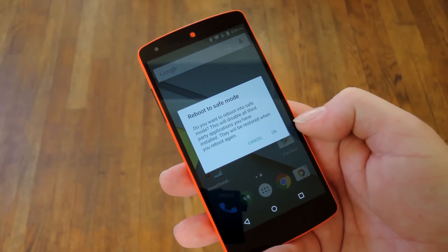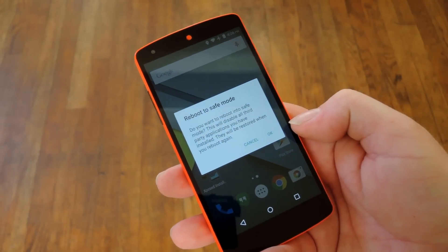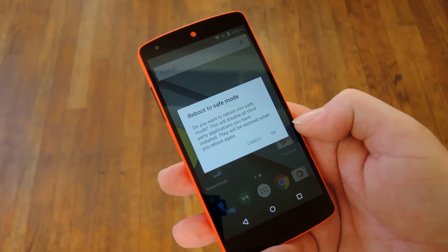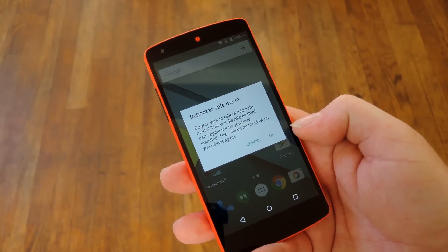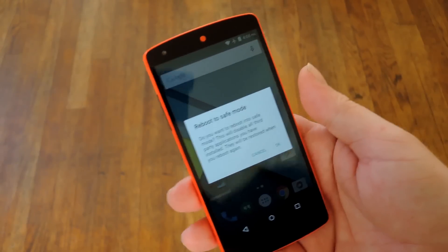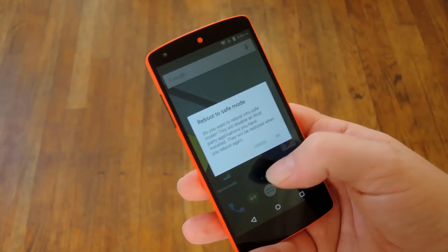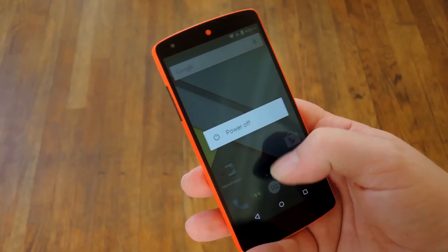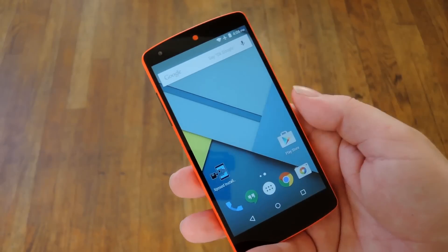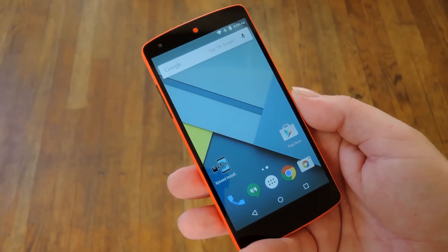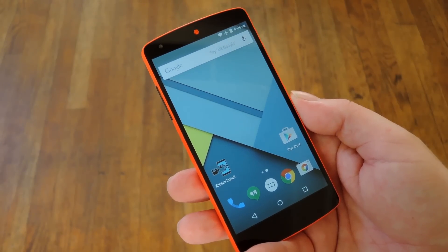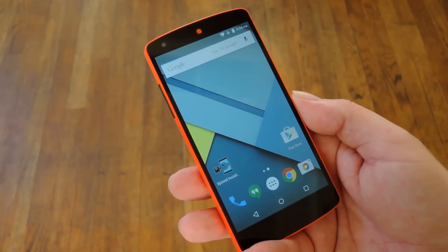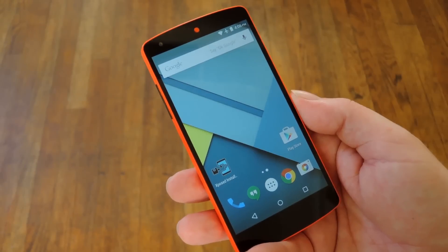But let's say the malware is somehow suppressing the power menu — you just can't get the power menu to come up. That would be the case if you got one of those FBI $500 ransomware viruses on your phone somehow.